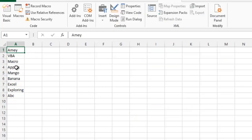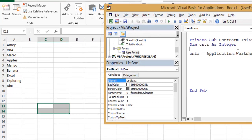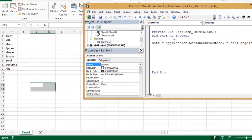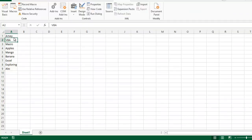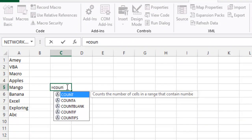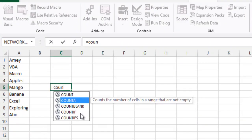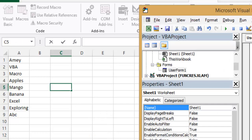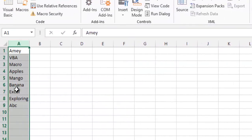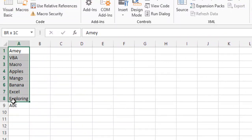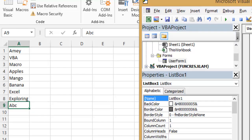Counter equals to application.worksheetfunction.counta range A to A. What does this do? You can always say this workbook.sheet, but just now I am following this convention. Worksheet function means all the worksheet functions like sum, min, max. I will use CountA function. Range is the full A to A, means it will count all entries. So it's 9 entries, so this 9th is the last one.